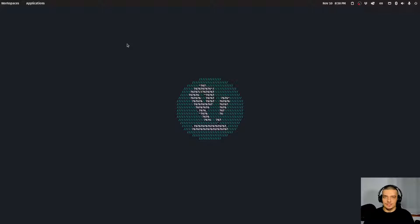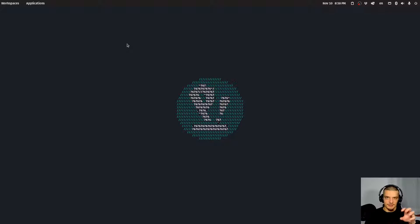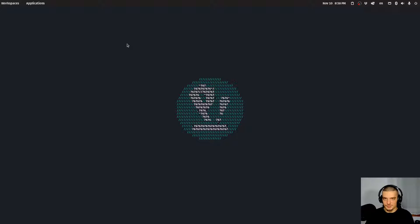We're going to learn how to add R as a possible language, as a possible kernel, to JupyterLab. For those of you who don't know what R is, it's a programming language focusing on statistical computing and statistical programming. Whenever you go into pure statistics, R can be a better choice than Python — if you don't go into machine learning and deep learning. And chances are you may have to use it for university, for work, or because there are some packages that are better in R than in Python.